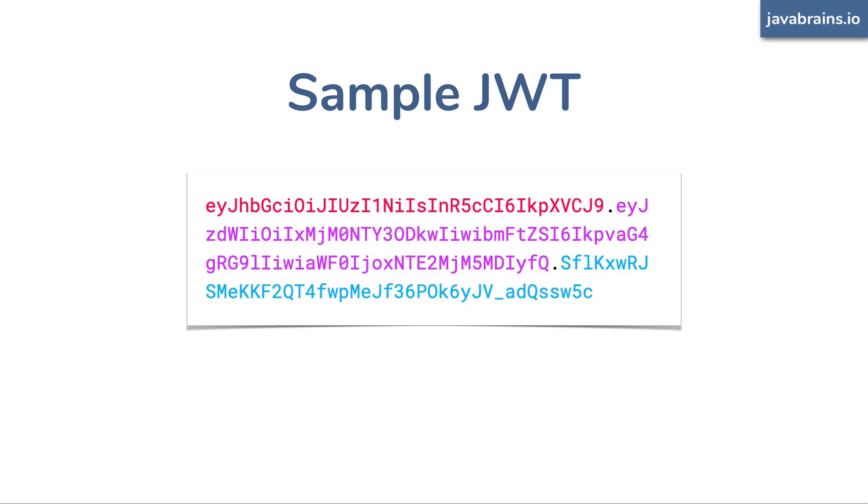First of all, notice that there are three different colors that this text is written. It's kind of like you've split the token into three different parts. Most JWTs do have these three parts separated by period, right?